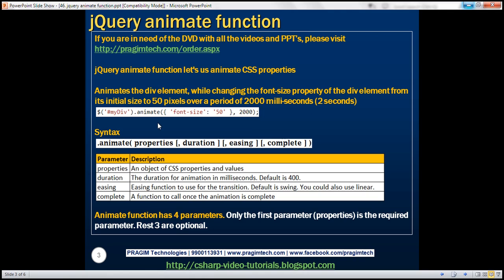Look at this example. We're calling the animate function on this div element. At the moment, this animate function has got two parameters. The first parameter is a JSON object, and this JSON object has one CSS property — font size. We are setting that property to 50 pixels. The second parameter is the duration for the animation.